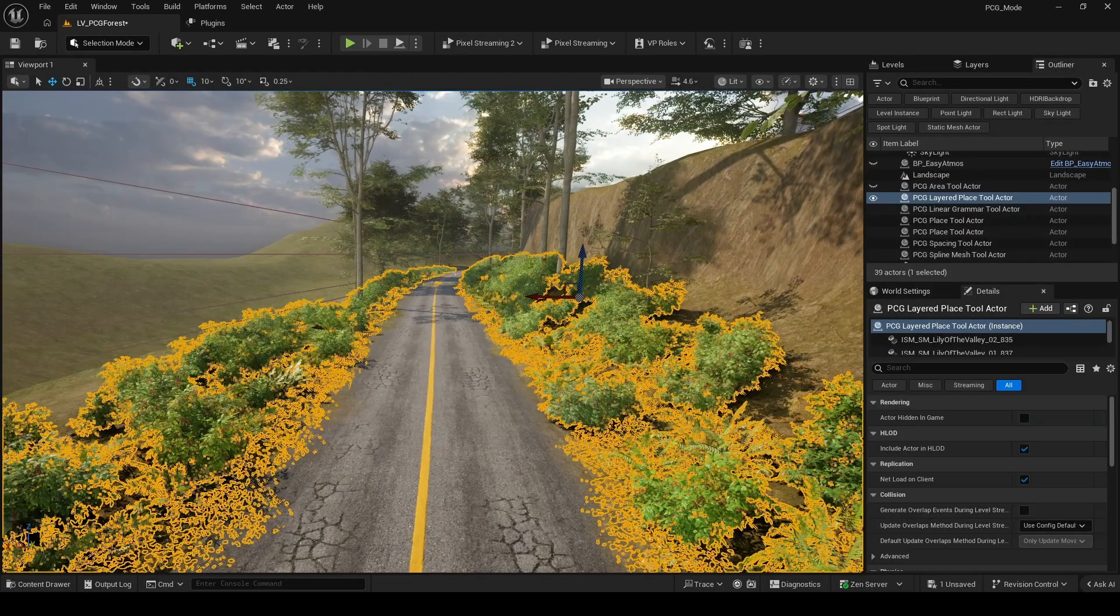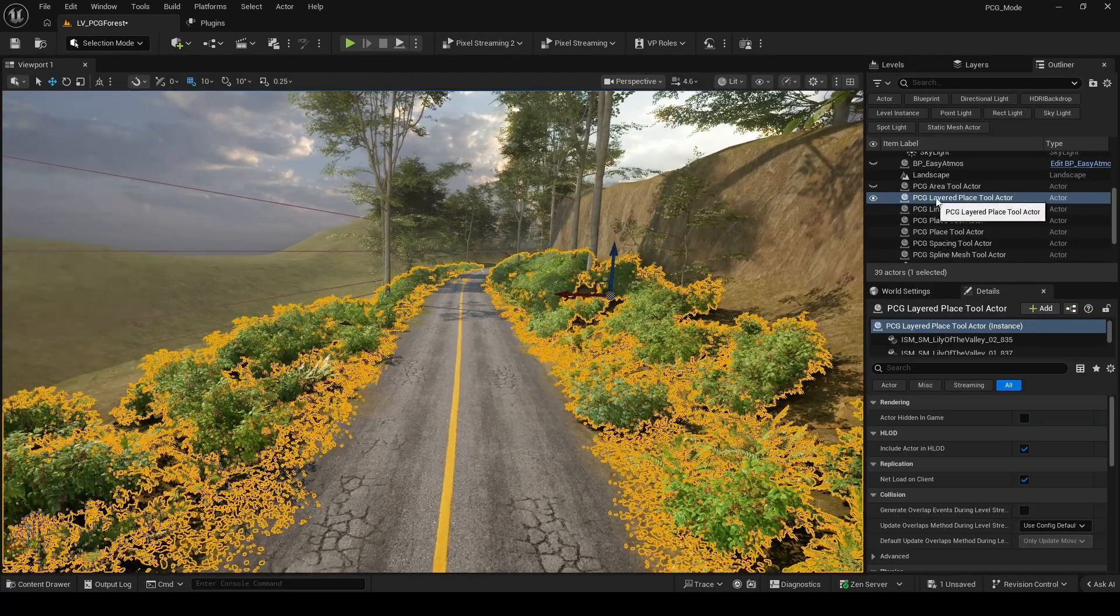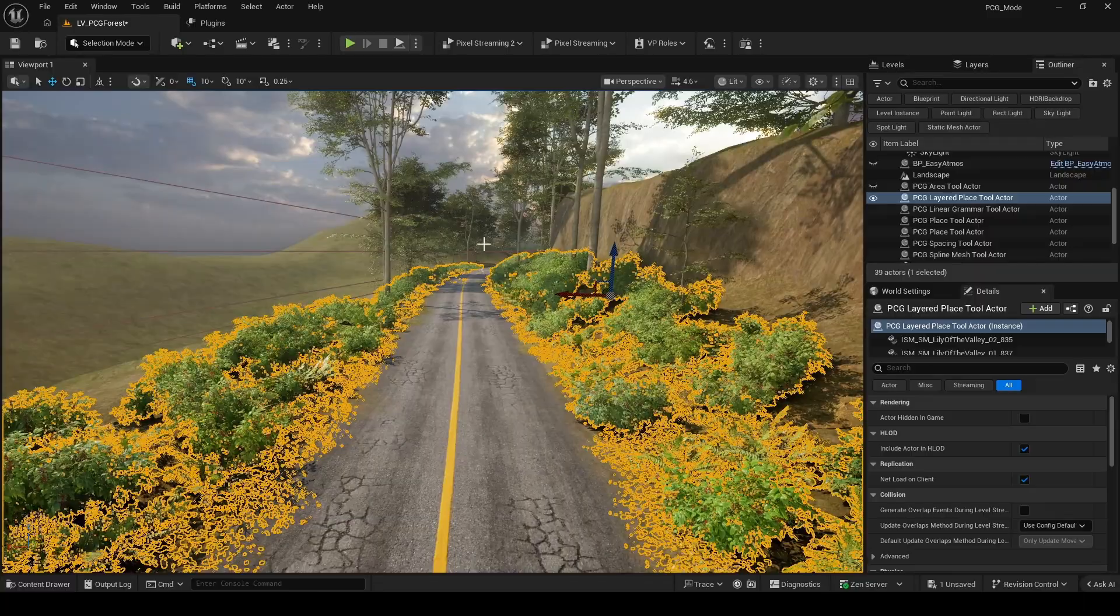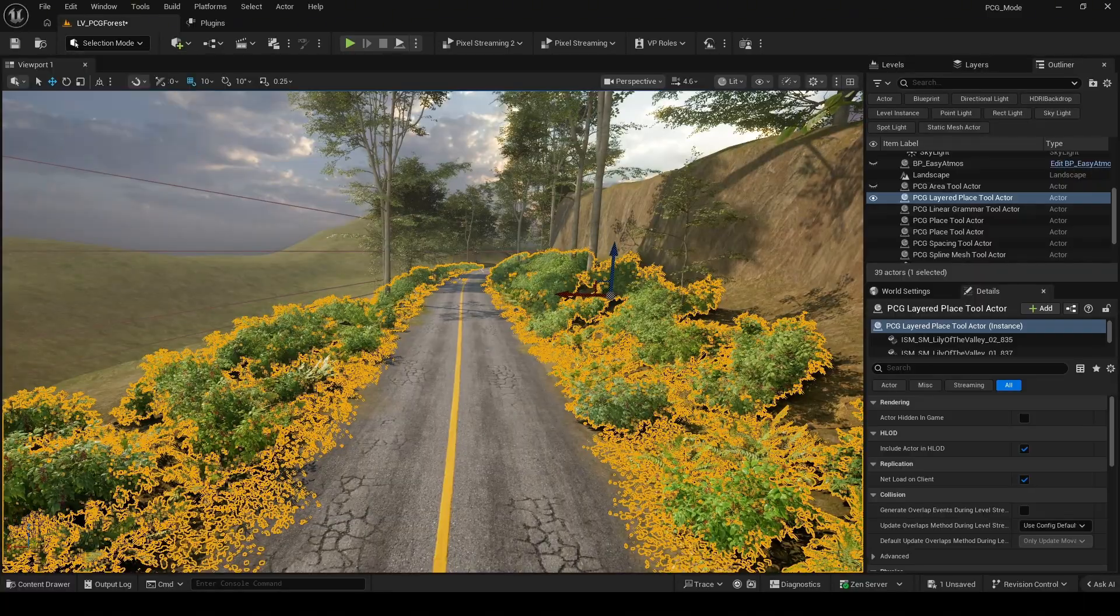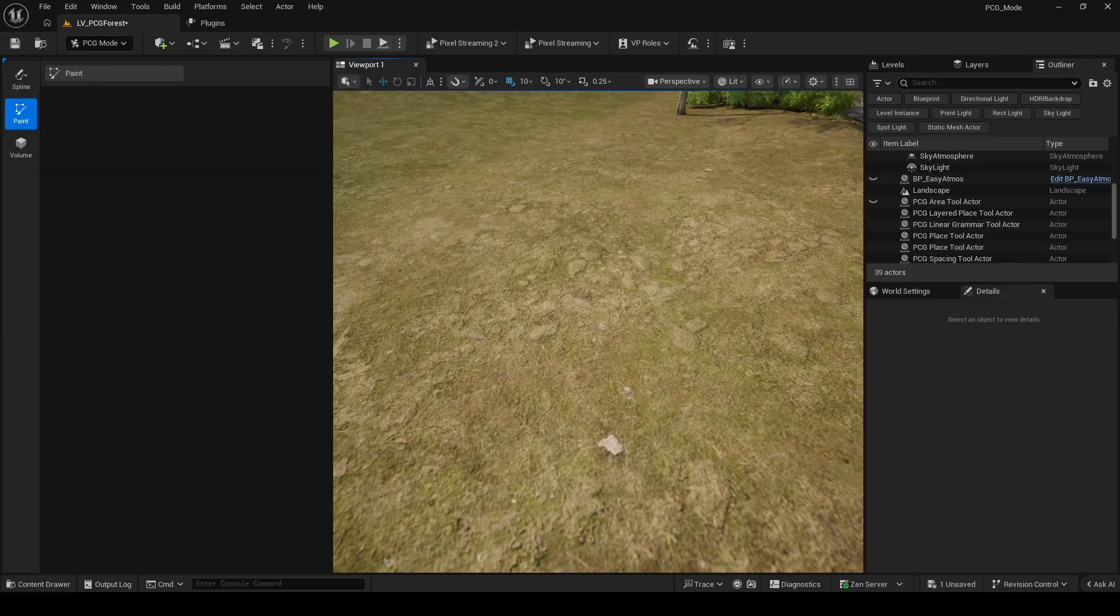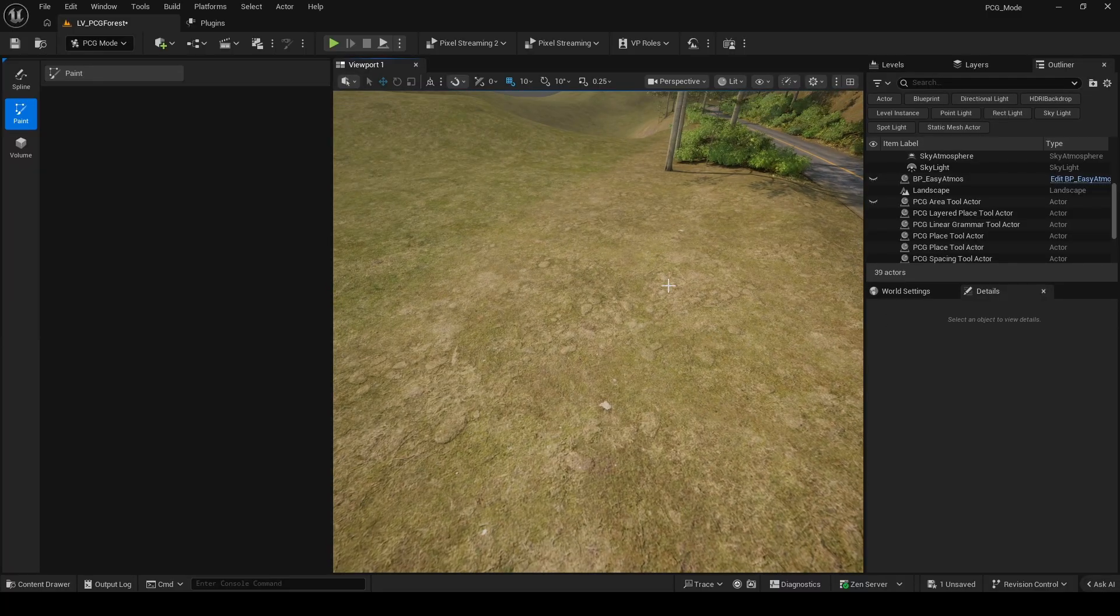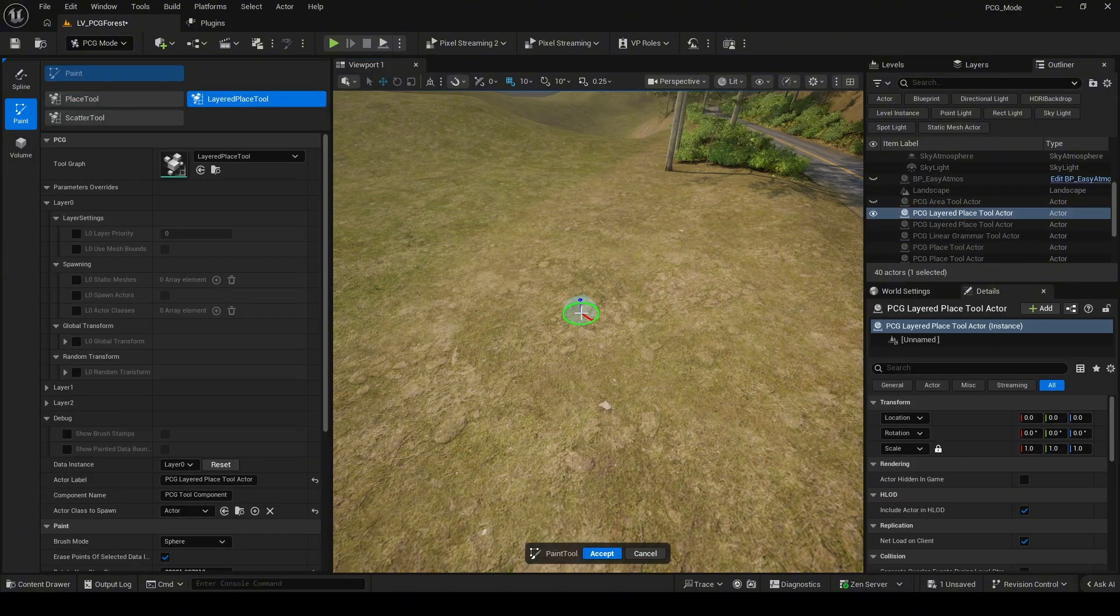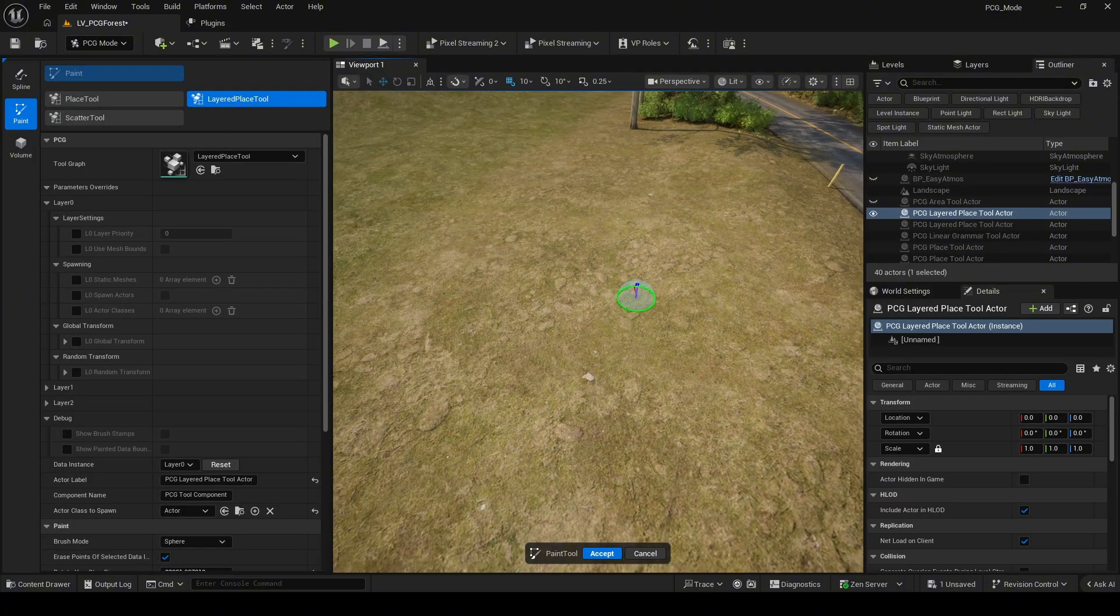Here, you can see the large and small grass clusters. I used PCG layers to paint them. Let's take a look at how I did it. Here, we have 3 layers. So we need to think about how to make these layers work together harmoniously.